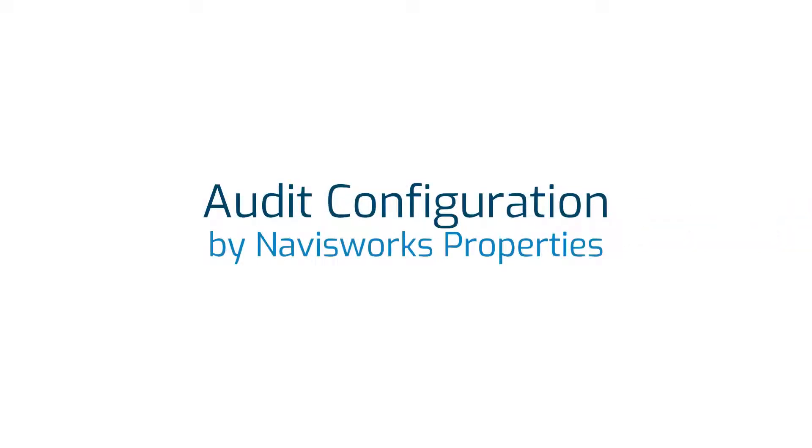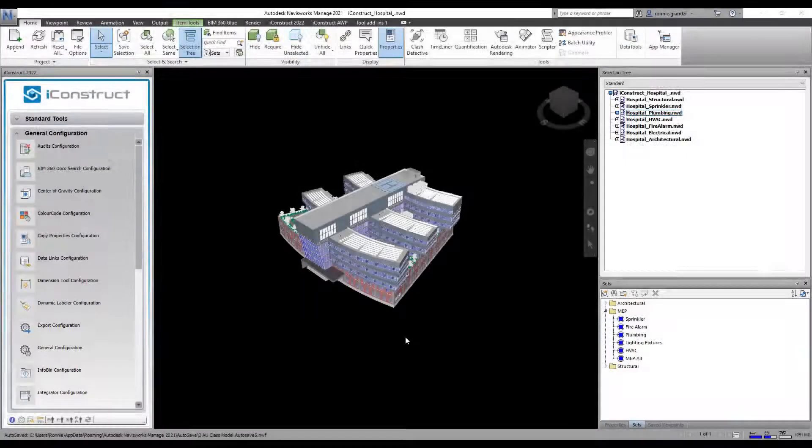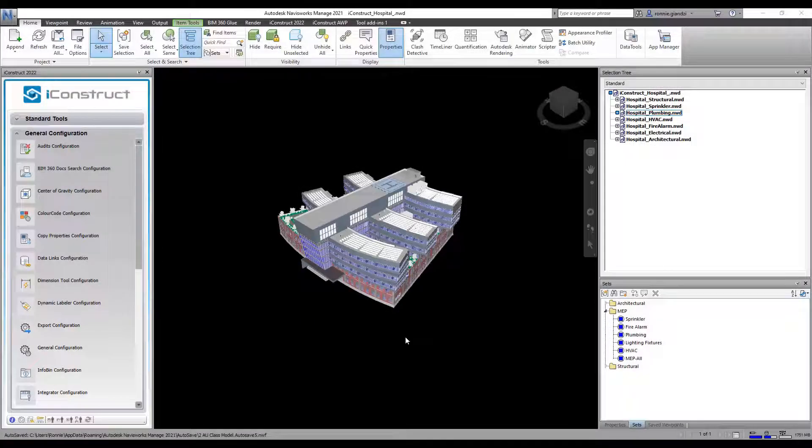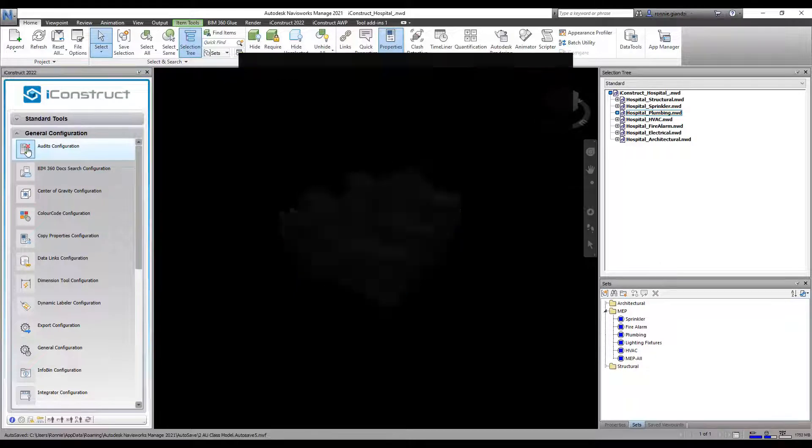This video will step you through how to configure and apply audit. Ensure you have one object selected in the model and select Audit under General Configuration.